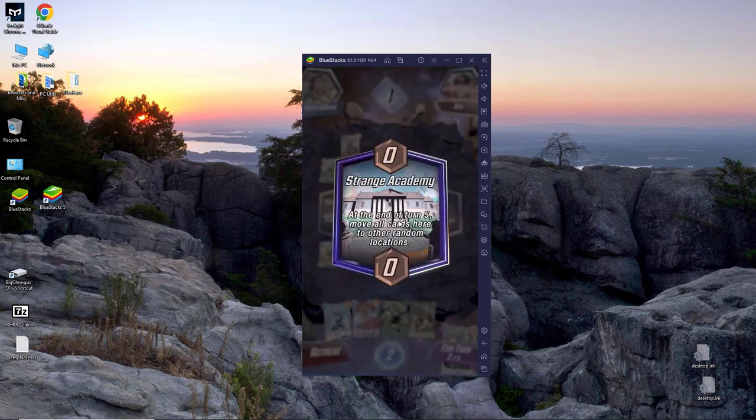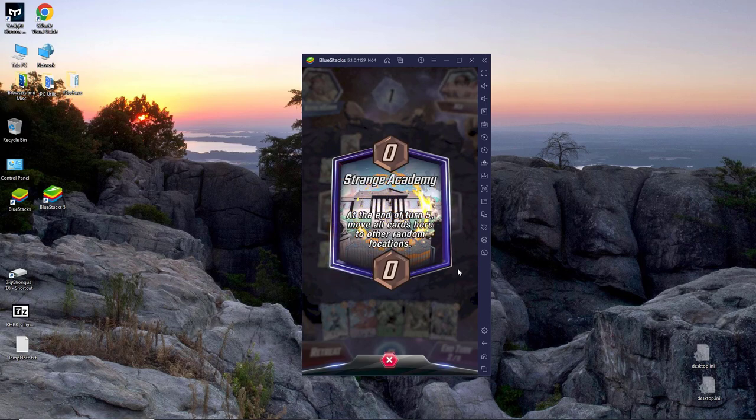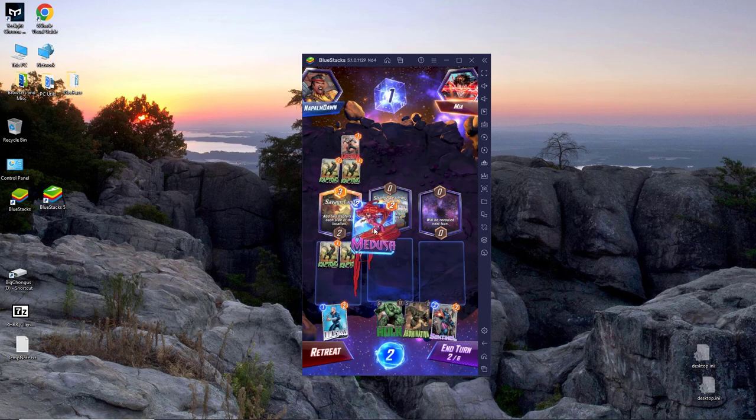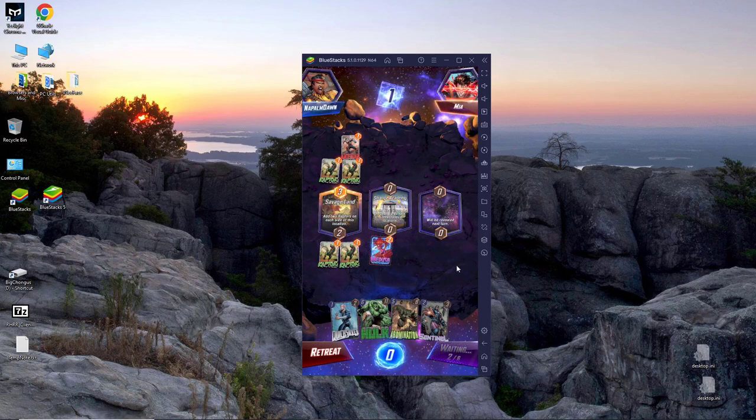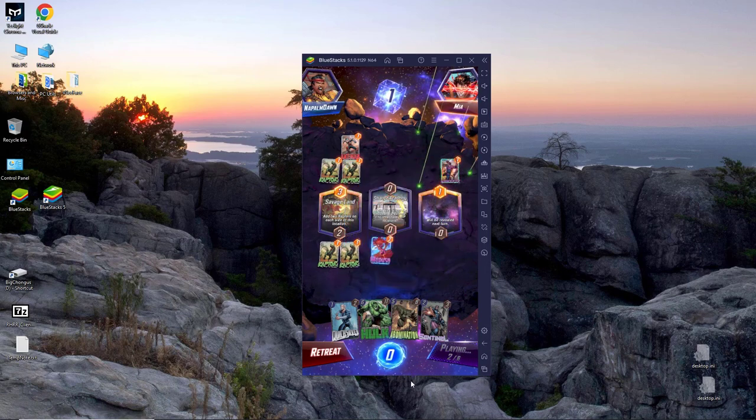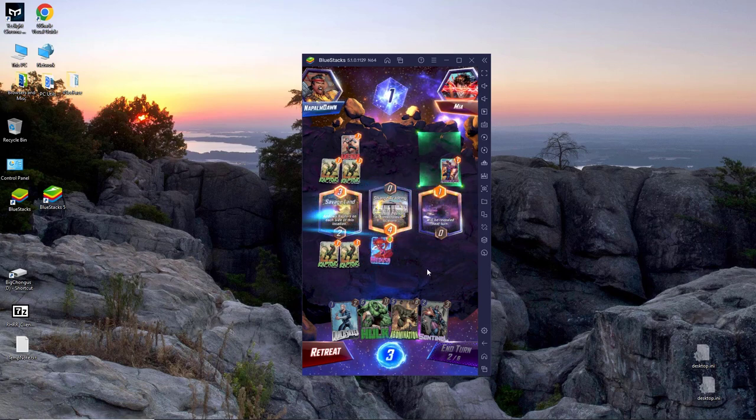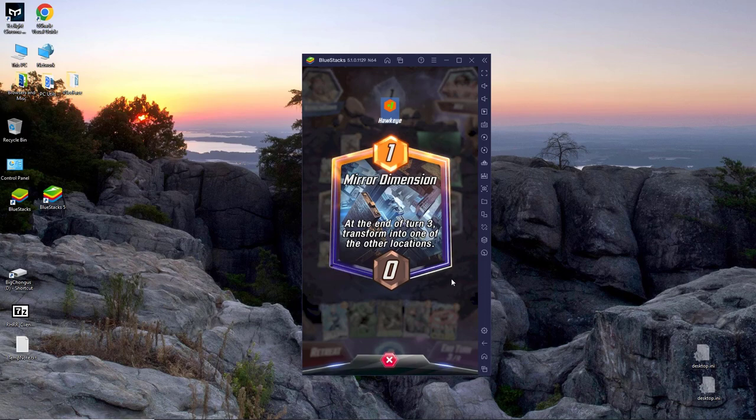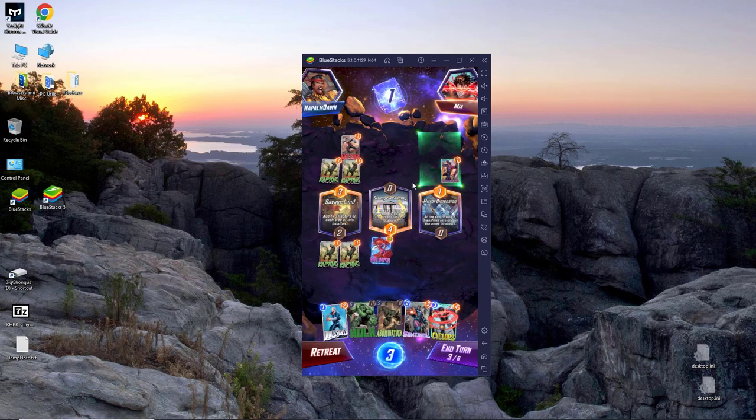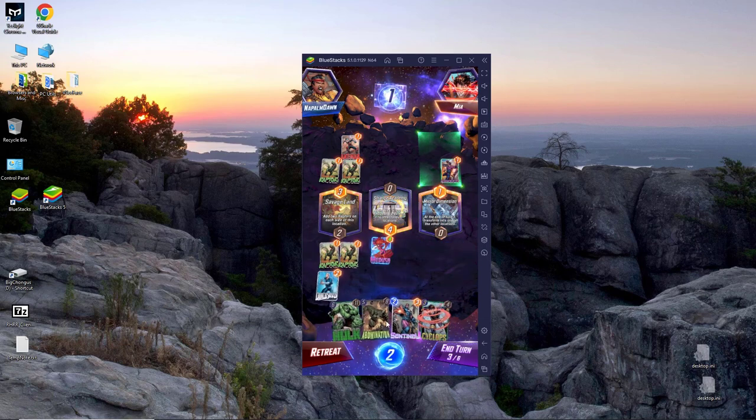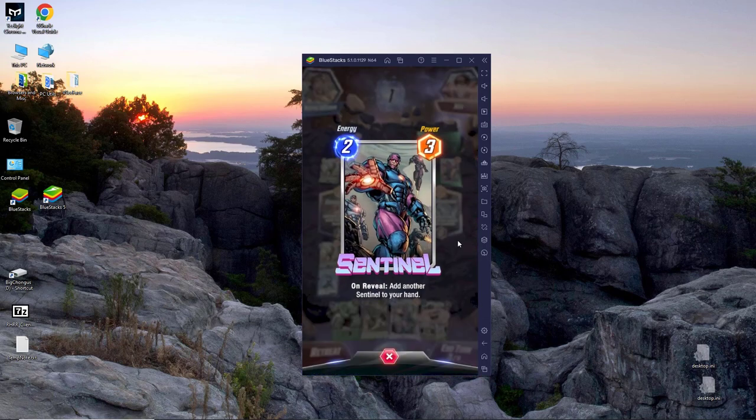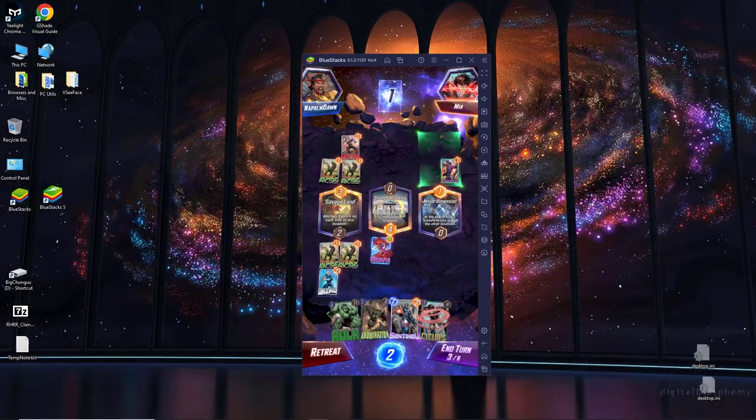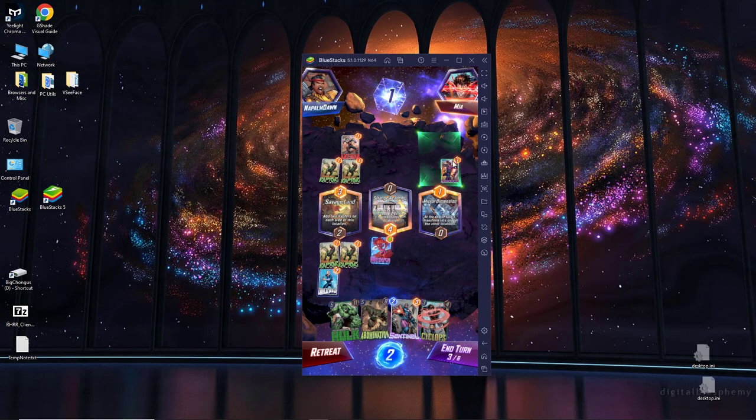All right. So strange Academy at the end of turn five, move all cards here to other random locations. I'm going to dump her there for now. We'll see what happens when it gets filled up. This button over here, the purple one is what ends your turn clicking on your gems is like, oh, do you want to back out of what you've done?